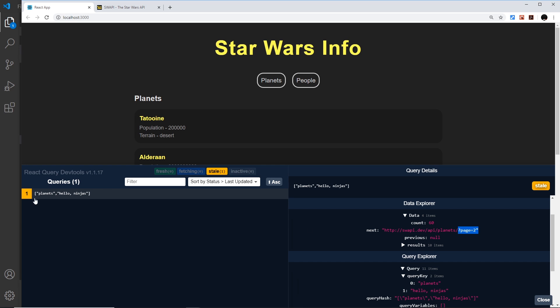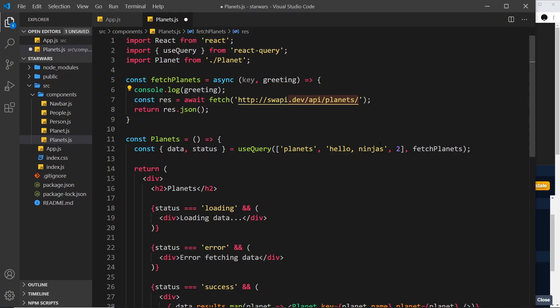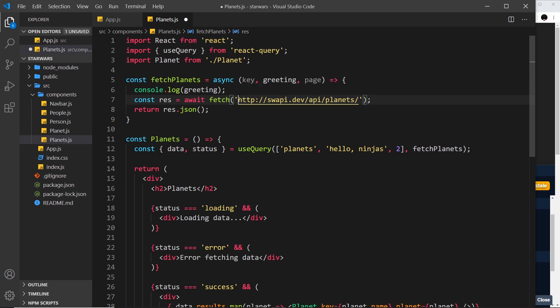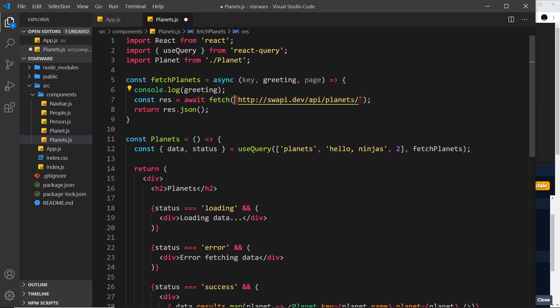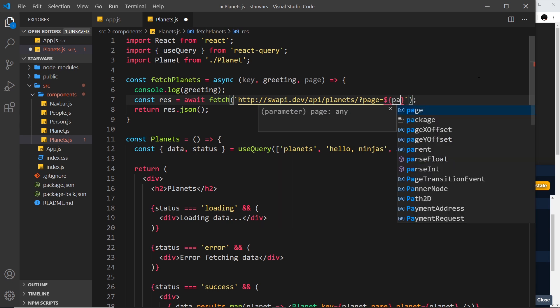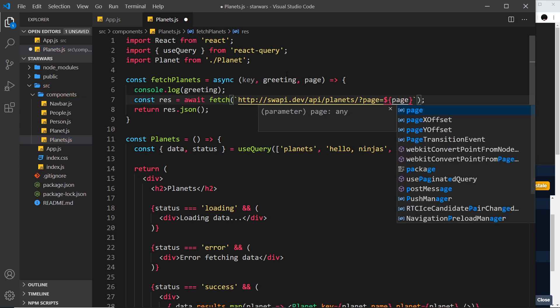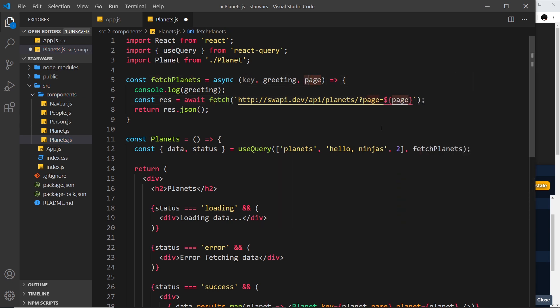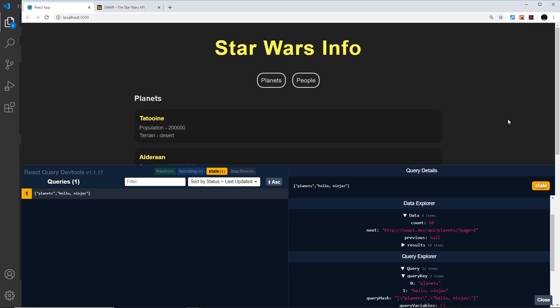So I could pass in a page number right here and accept that in right here as page. Then I could output that inside this endpoint. Now to do that, I'm going to use template string instead of a normal string, so backticks here instead of single quotes. Then I want to use query parameter page and set that equal to a variable. To do that inside a template string, we use dollar sign curly braces, then we can output the variable, which is page, in this case two.